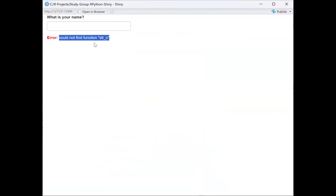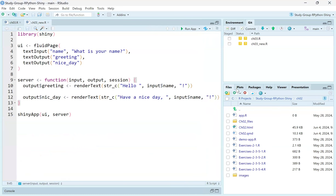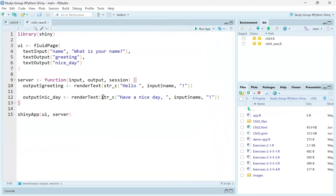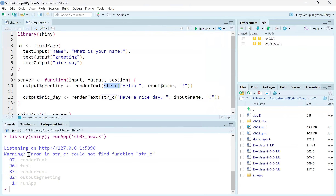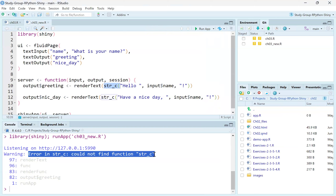Let's go into the code. What we can see is that the function str_c was not declared - that's why we had the error. The error statement is very clear: could not find function str_c. So it's logical that it's not there - that's why the error occurred.